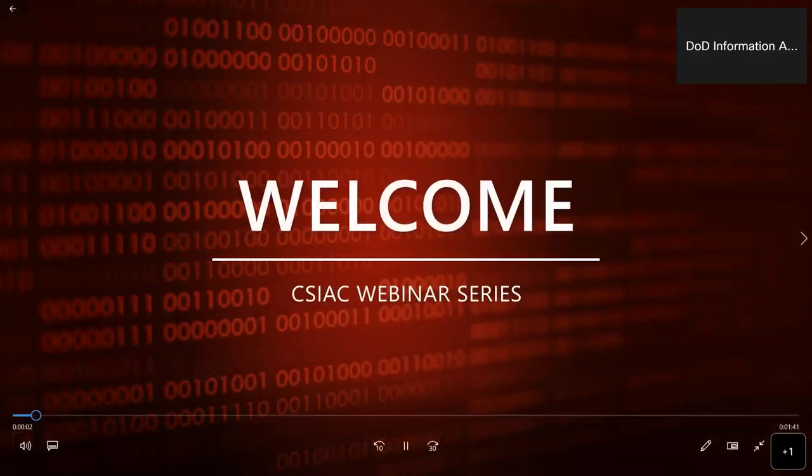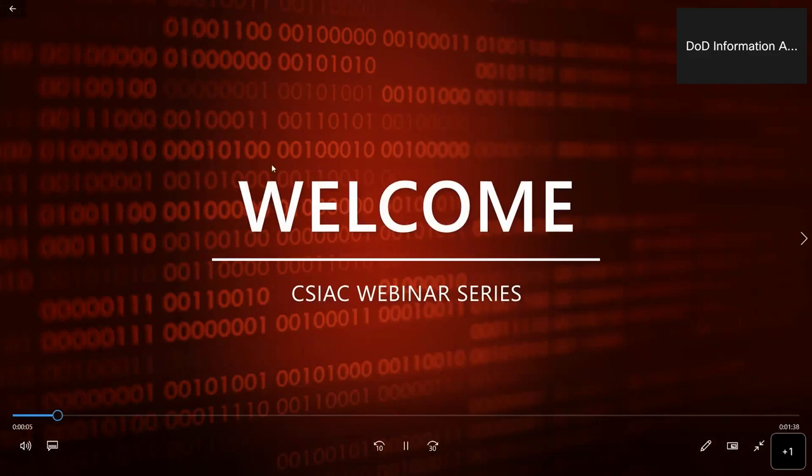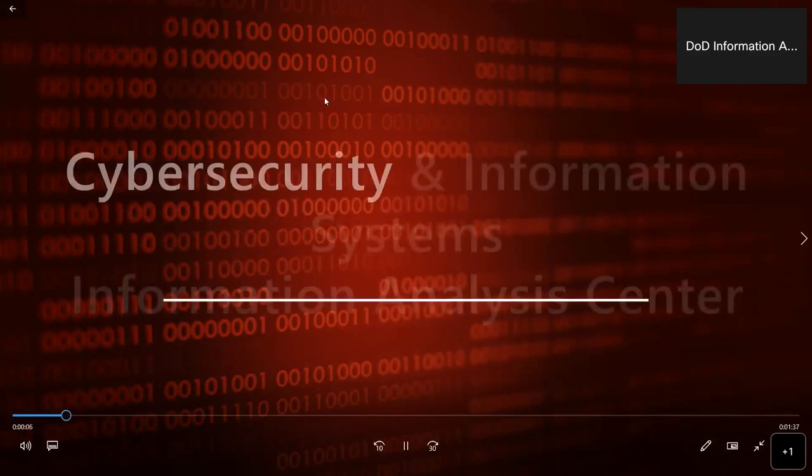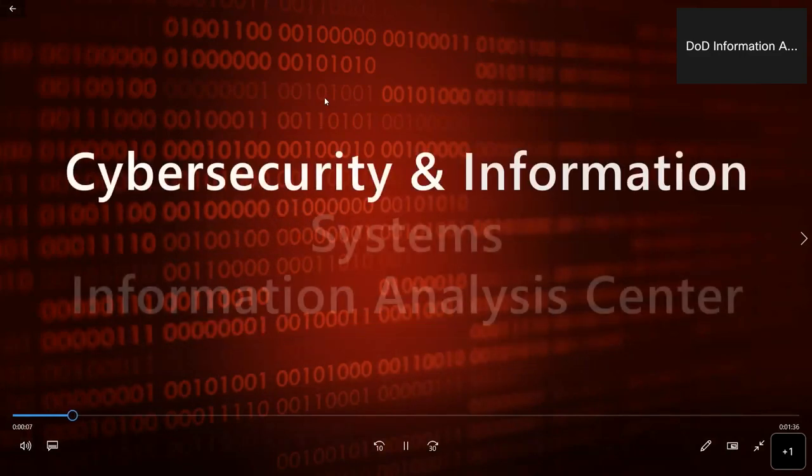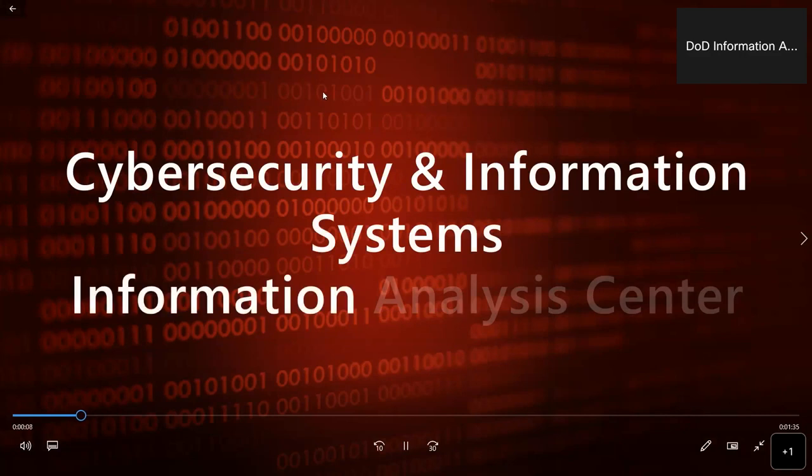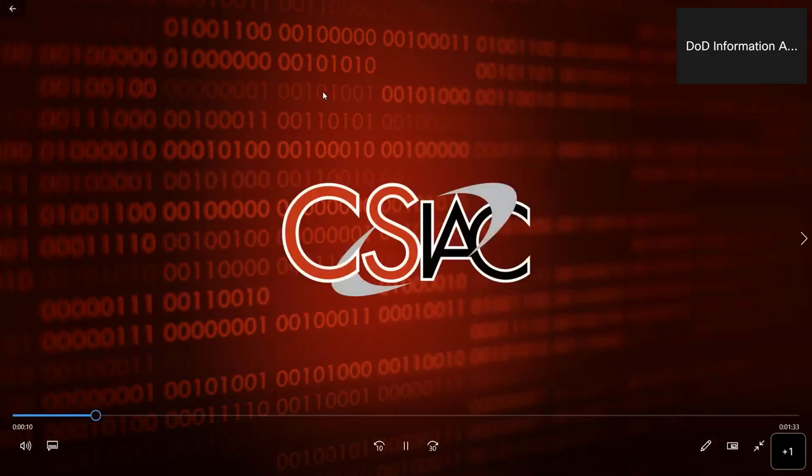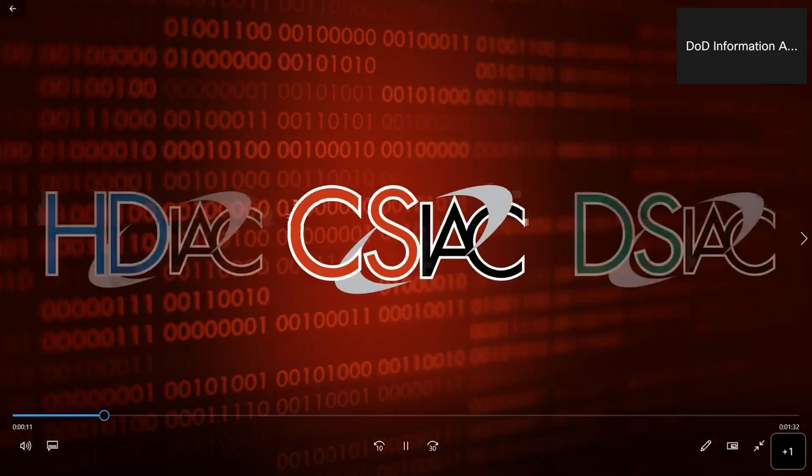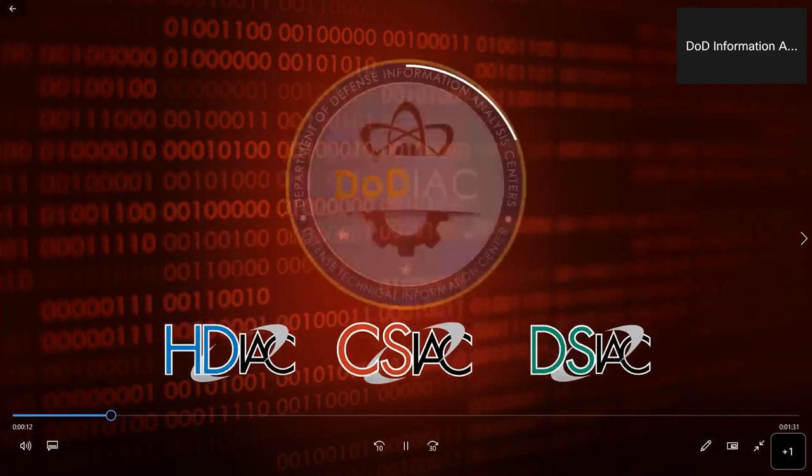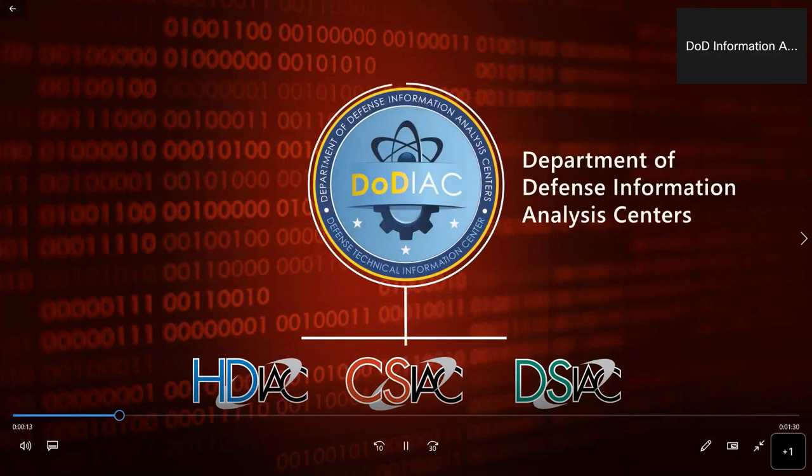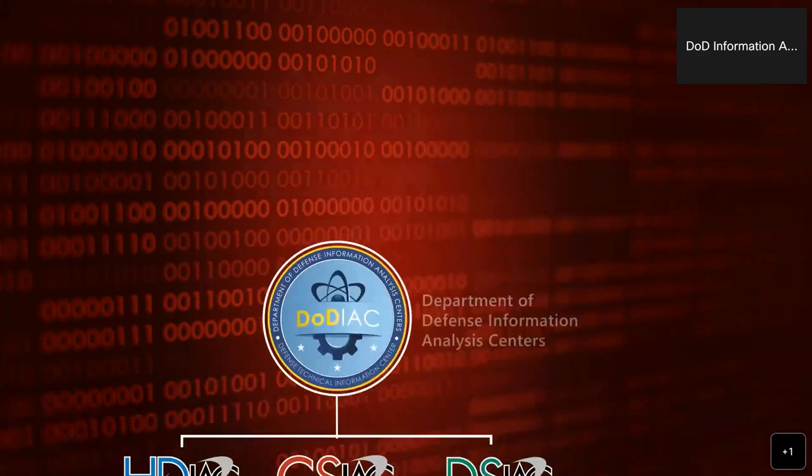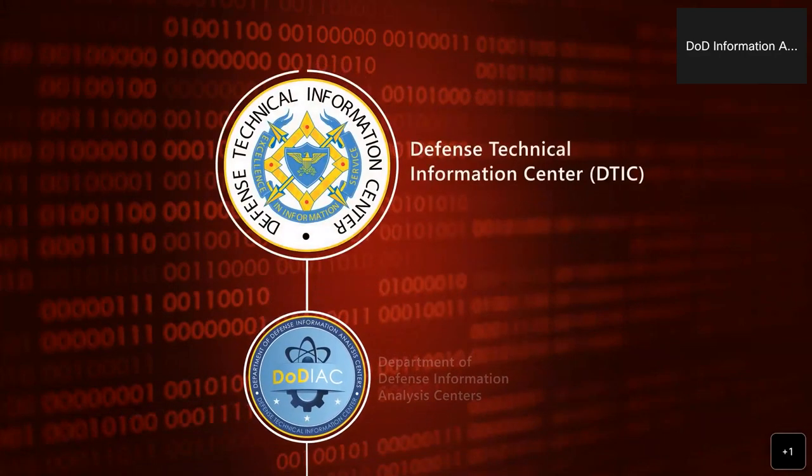Welcome and thank you for joining us for this webinar presentation. We are the Cybersecurity and Information Systems Information Analysis Center, or CSIAC, one of three IAC domains in the DoD Information Analysis Centers operating under the Defense Technical Information Center, DTIC.